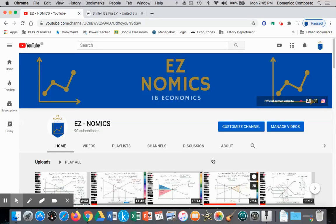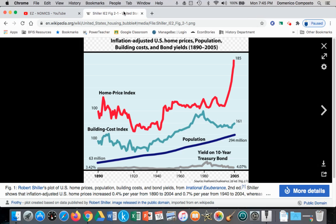This is Domenico with EZNomics, and we're going to cover a macro topic: the short-run and long-run Phillips curve. Our applied example — we've seen this before — will use the same example because it does a great job of illustrating the ideas behind the short-run and long-run Phillips curve.